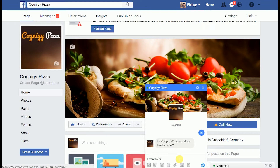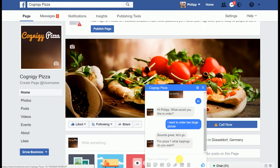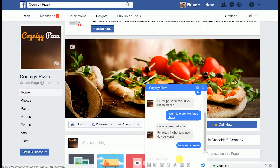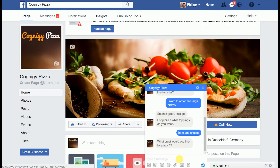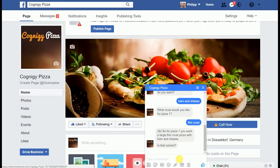Let's say I want to order two large pizzas. The system steps me through it and asks what toppings I want for Pizza 1. I say ham and cheese, and I want thin crust. It gives me a summary: 'For Pizza 1 you want a large thin crust pizza with ham and cheese. Is that correct?' And I say yes.